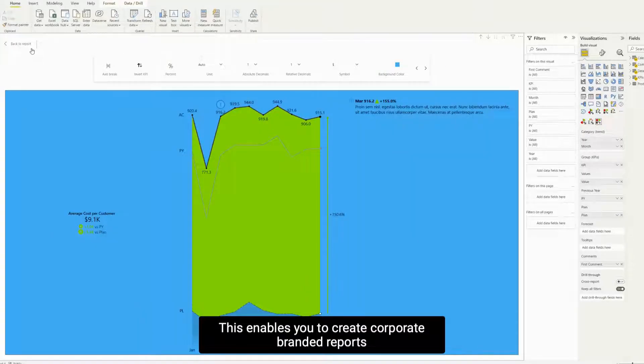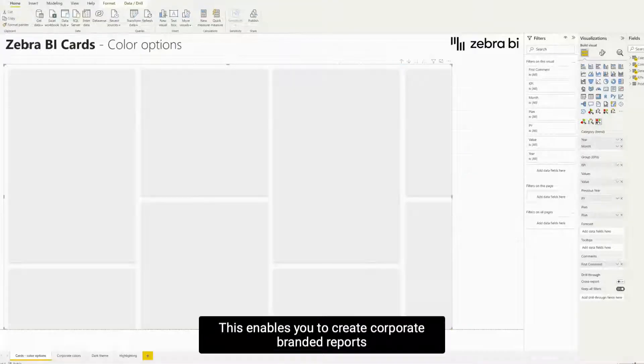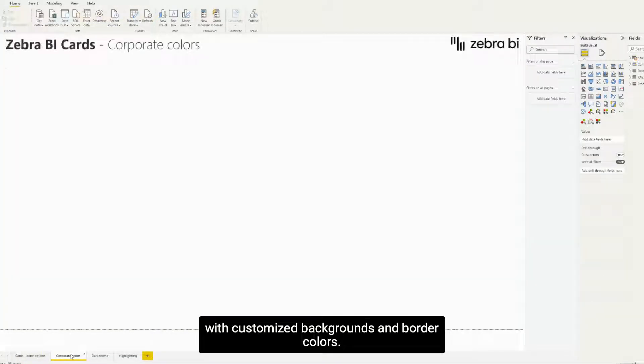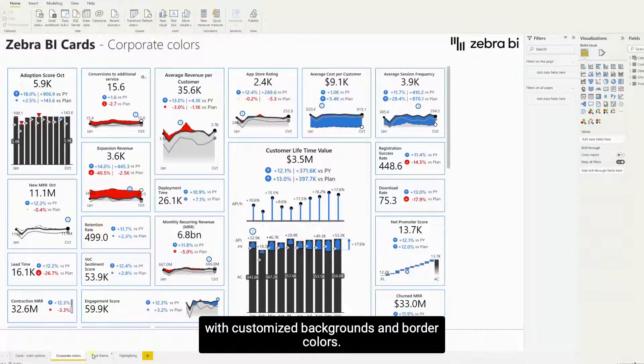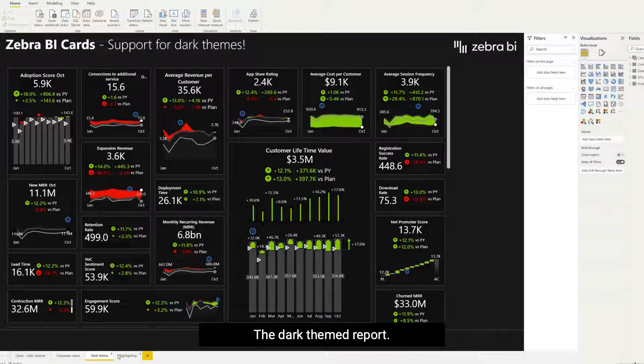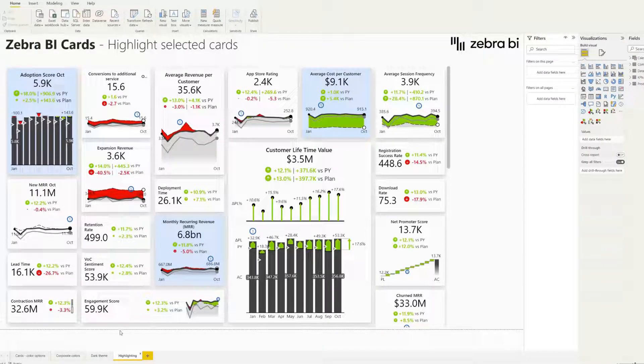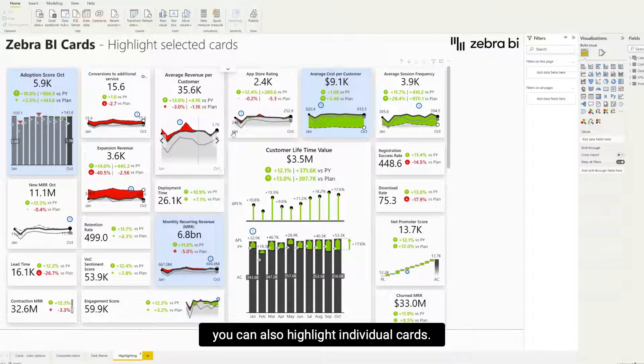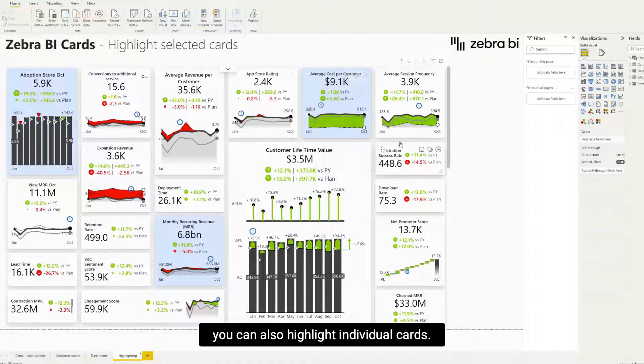This enables you to create corporate branded reports with customized backgrounds and border colors, the dark themed report, and by using the single color background you can also highlight individual cards.